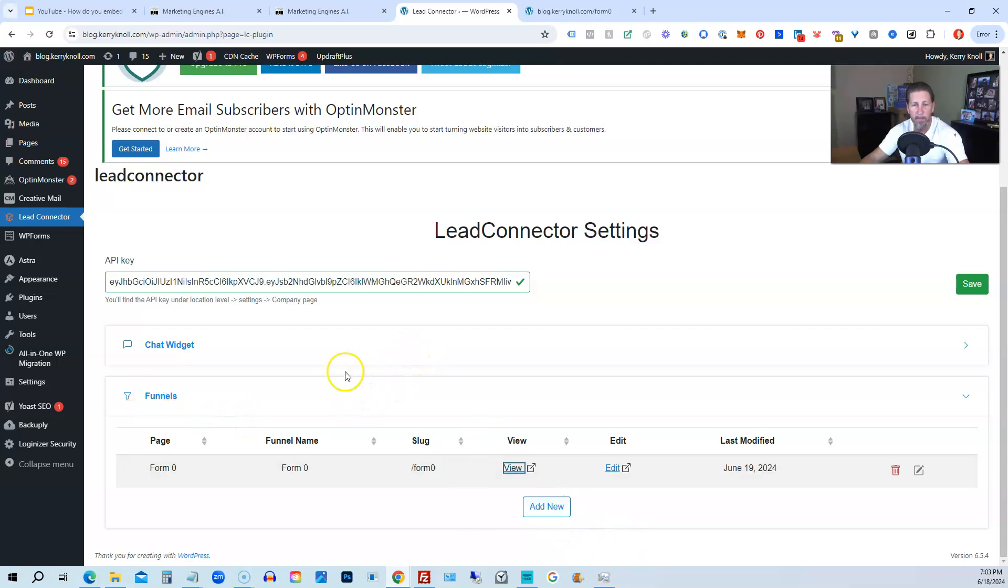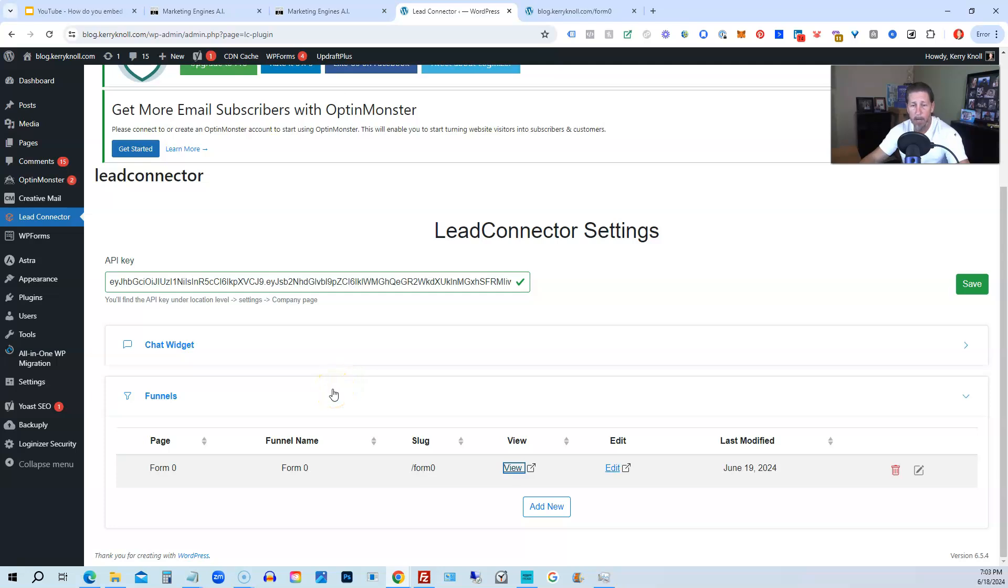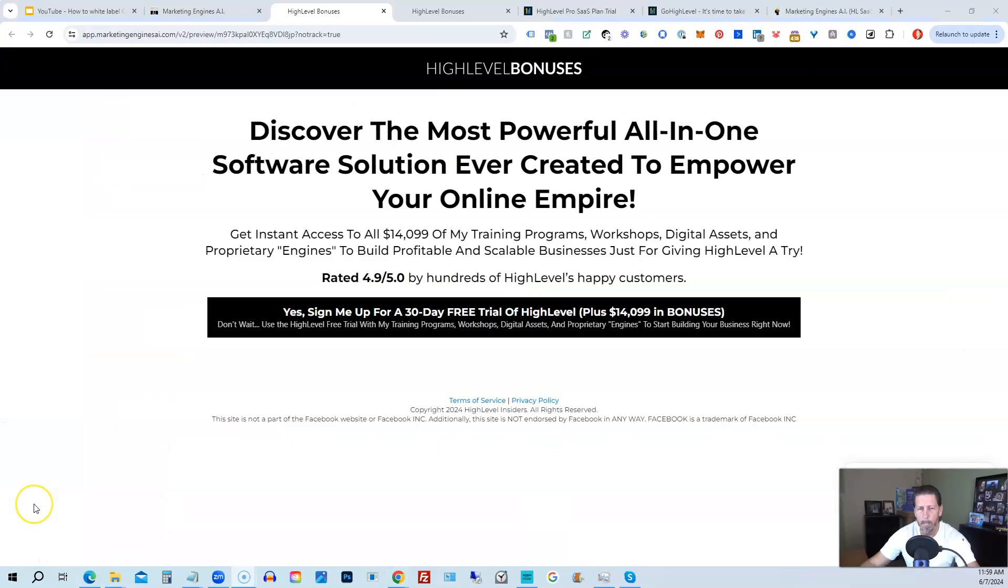And then going into Funnels, clicking Add New, choosing your funnel, setting up the slug, which is the URL it's going to be located under on your WordPress site, and you're all set. So I hope this helps. Again, appreciate you for tuning in and watching this video. If you have any questions, let me know by leaving me a comment below this video.